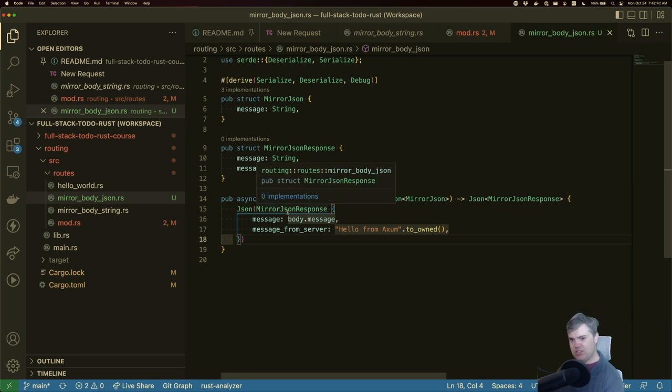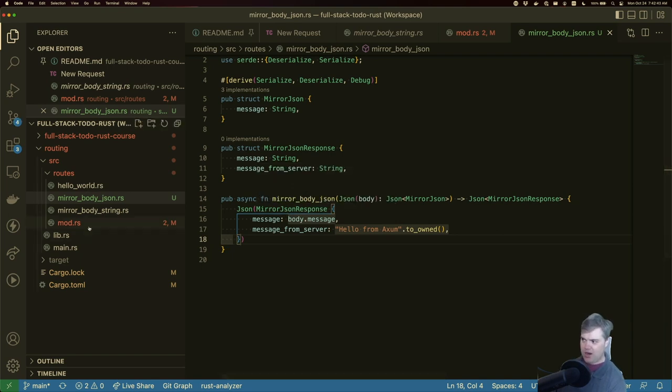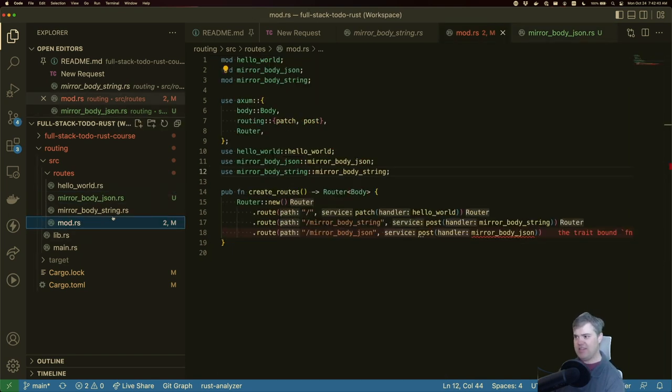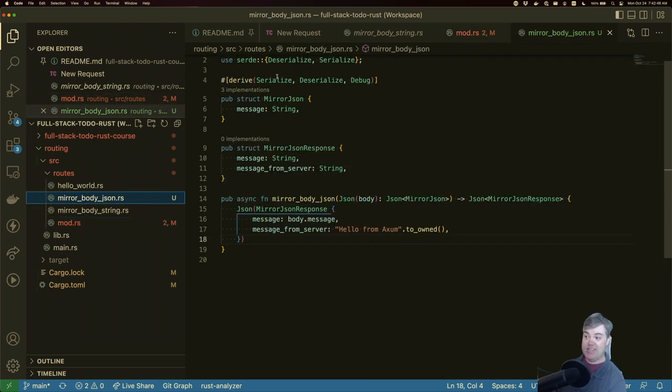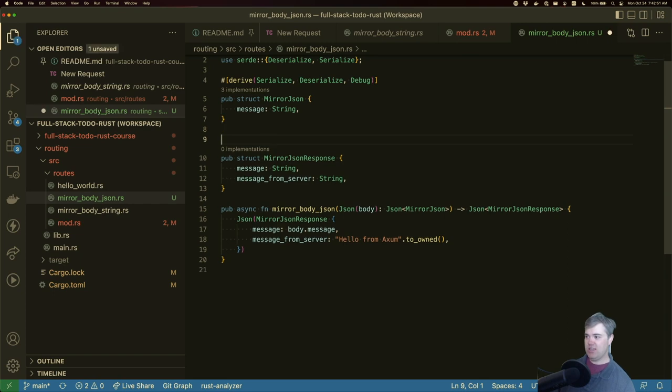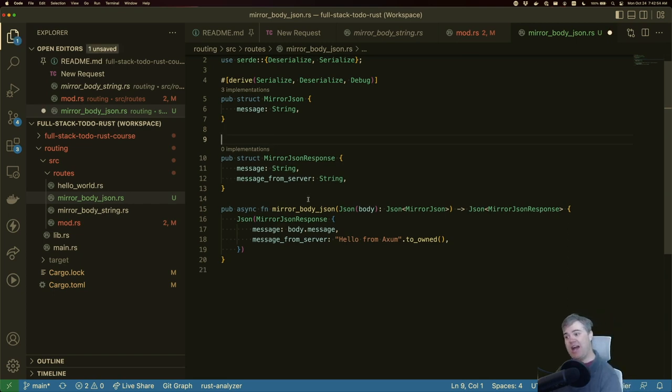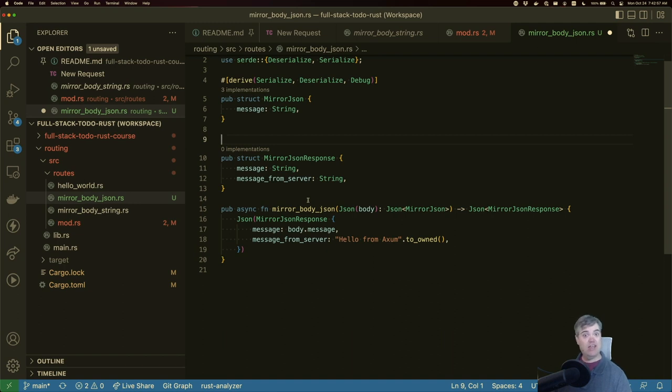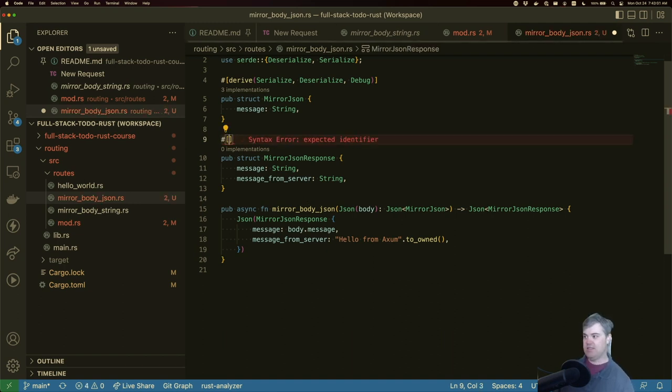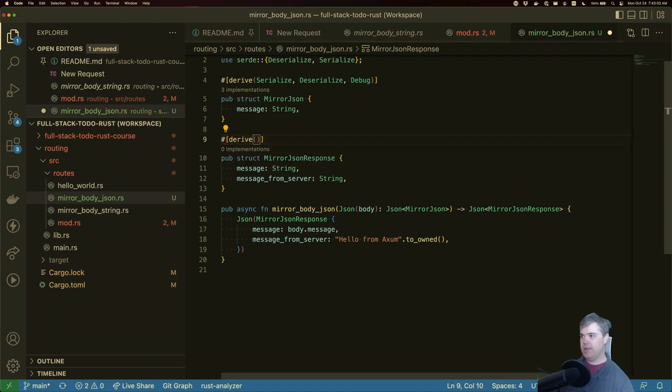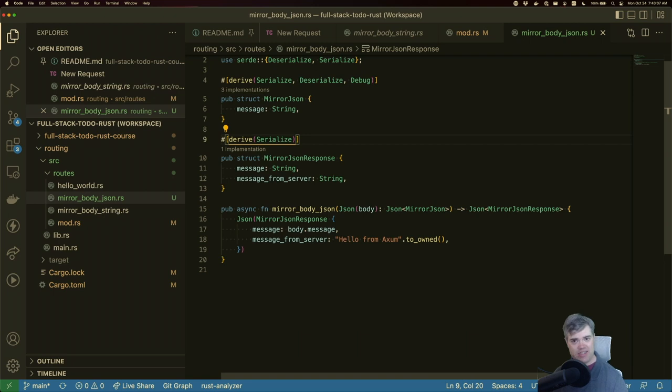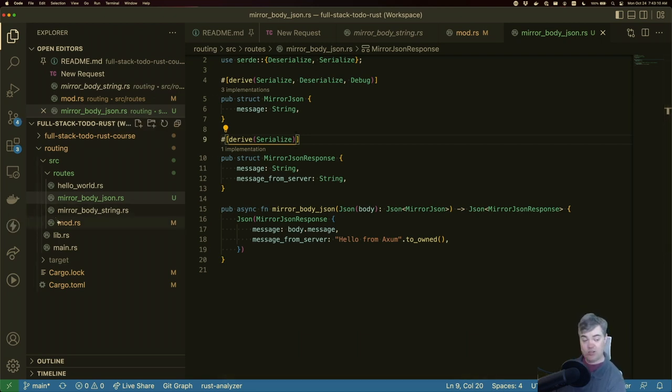This is great but our mod.rs is yelling at us now saying hey this doesn't work. And that's because we forgot to put a serialize on this mirror JSON response. It needs to serialize because when it's going out it needs to turn it from a rust struct into a string. So let's derive serialize. That's all I need. I shouldn't need the deserialize for this. The mod is no longer unhappy for us.